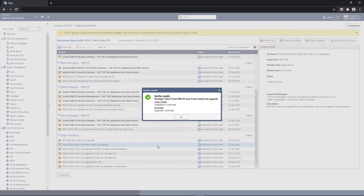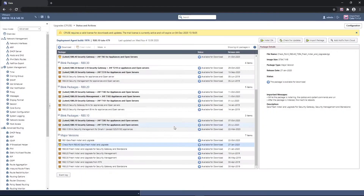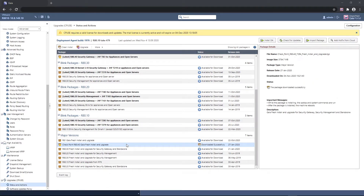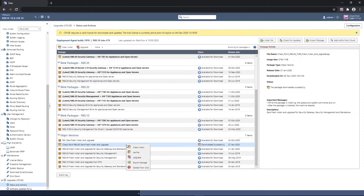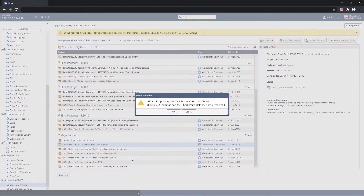Once the verification process is completed, he can download the package. Once downloaded, David can choose the type of deployment by right-clicking the package. In this case, he chooses Upgrade, which initiates the installation.